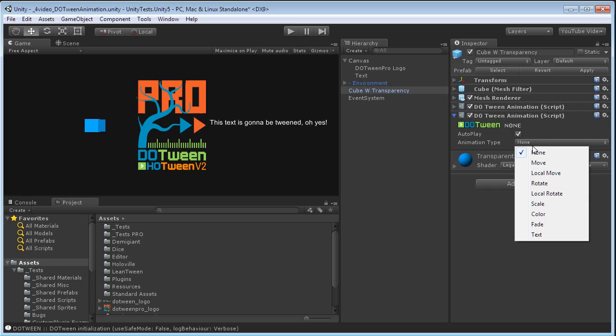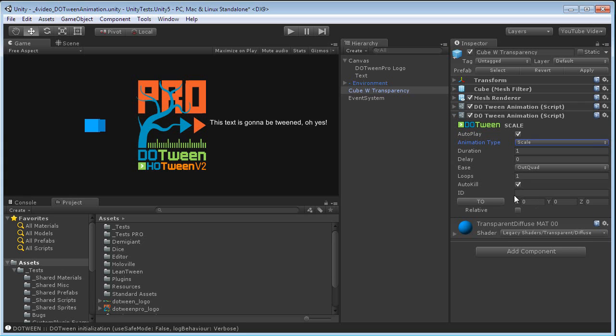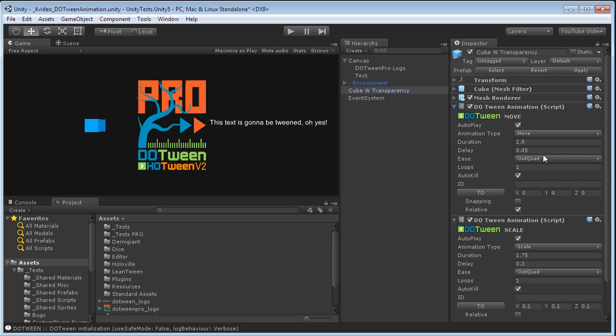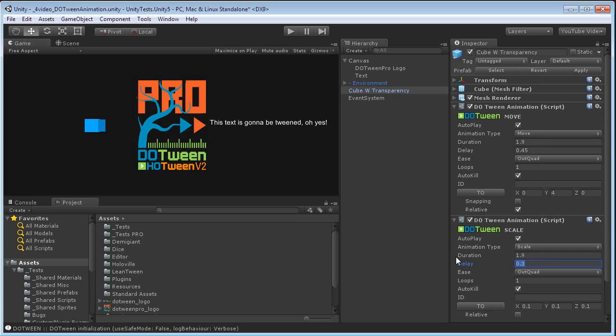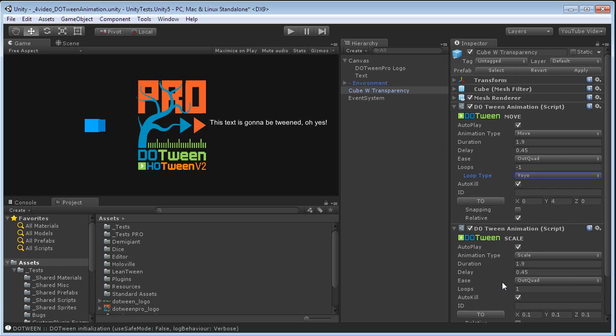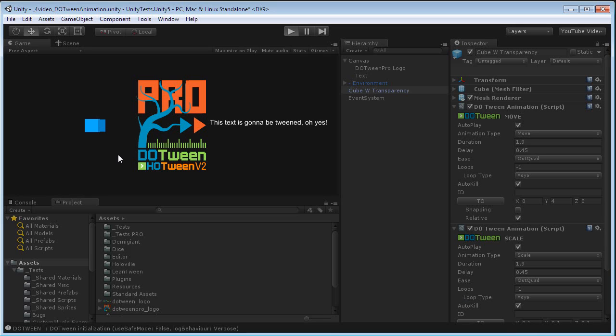Let's scale this to 0.1, 0.1, 0.1. Let's also give this the same duration and delay, so they move smoothly together. And let's set this to loop, yoyo. And now this will move and scale.